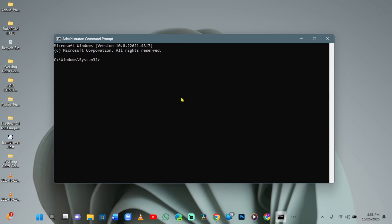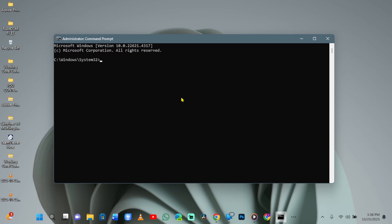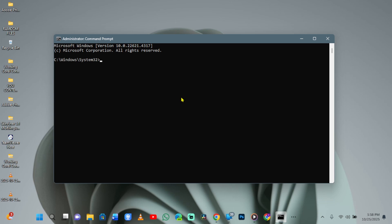Don't worry, it's straightforward from here. Type the command sfc /scannow and press Enter to scan and fix corrupted system files.